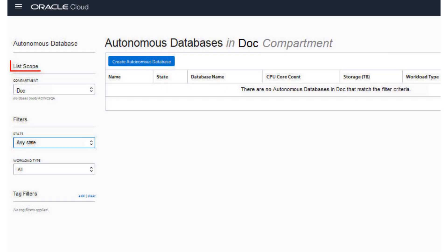You can use the List Scope drop-down menu to select a compartment. In this example, the Doc compartment is selected.